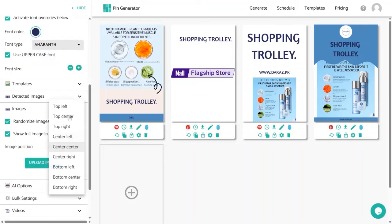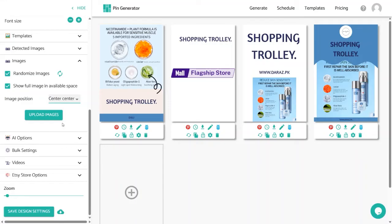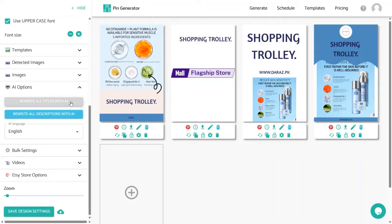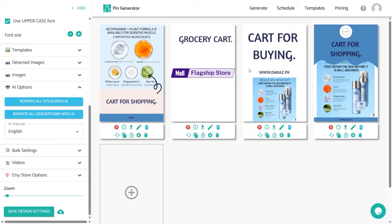You can also change the image position — I'll go with center-center. To upload your own images, use the Upload Images button. The AI Options panel rewrites titles using AI: click 'Rewrite All Titles' and it changes them — for example, from 'shopping trolley' to 'card for buying.' You can keep rewriting until you find the best one. You can also rewrite descriptions with AI, and choose from multiple languages. This AI tool is an integration of ChatGPT and is really powerful for generating the best titles and descriptions.